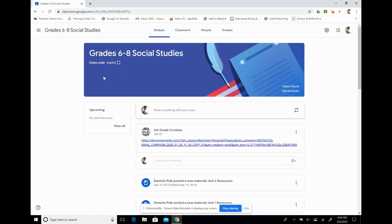So our advice to you is don't make it visible until we're ready to start our meeting. One of the pros for creating a Google Meet in your Google Classroom is that the visibility settings are a little bit more secure than our traditional way.